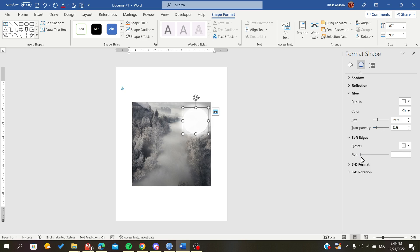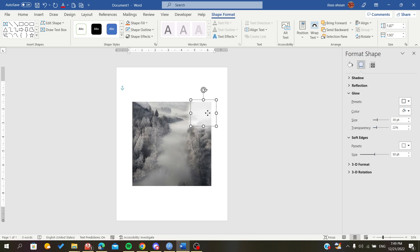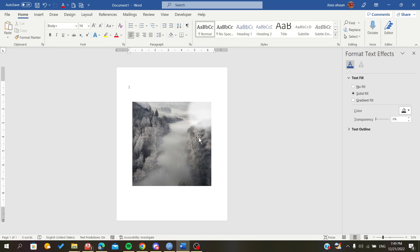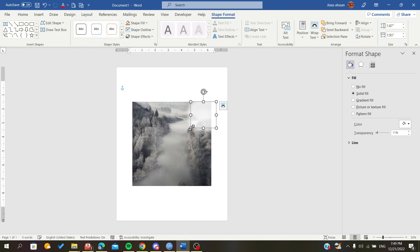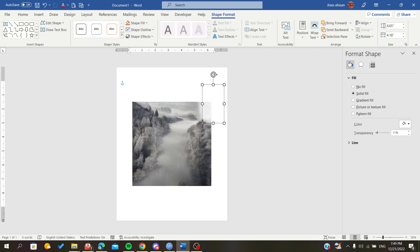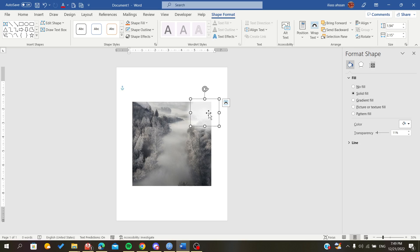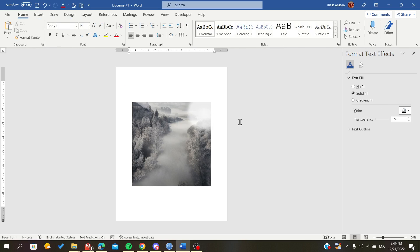You can make it bigger as you want. So those are the methods you can use to make your image blurry in Microsoft Word. Thank you for watching and goodbye.